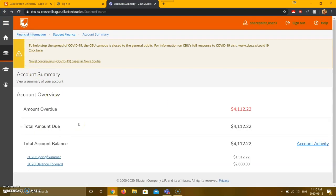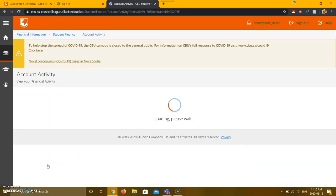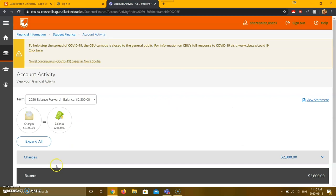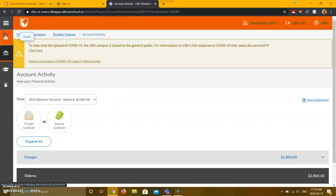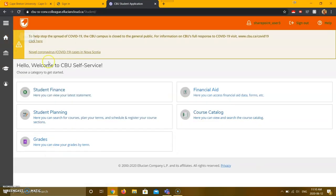there is also a 2020 balance forward option. If you have a balance here, it has been carried over from a previous statement. This will let you know of anything you owe from a previous semester. Thanks for listening, and we'll catch you in the next video.